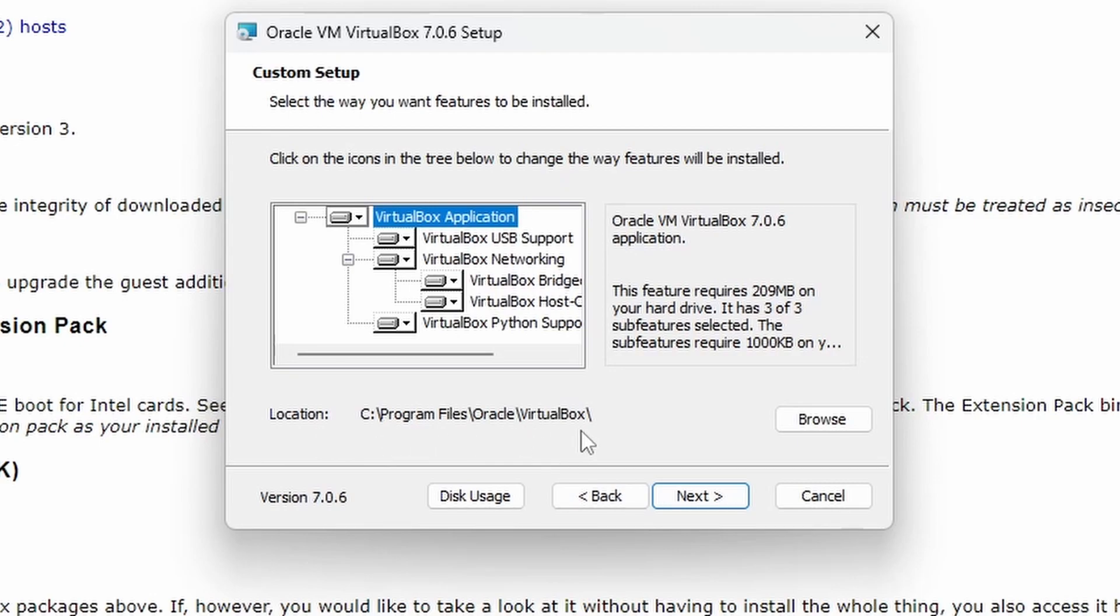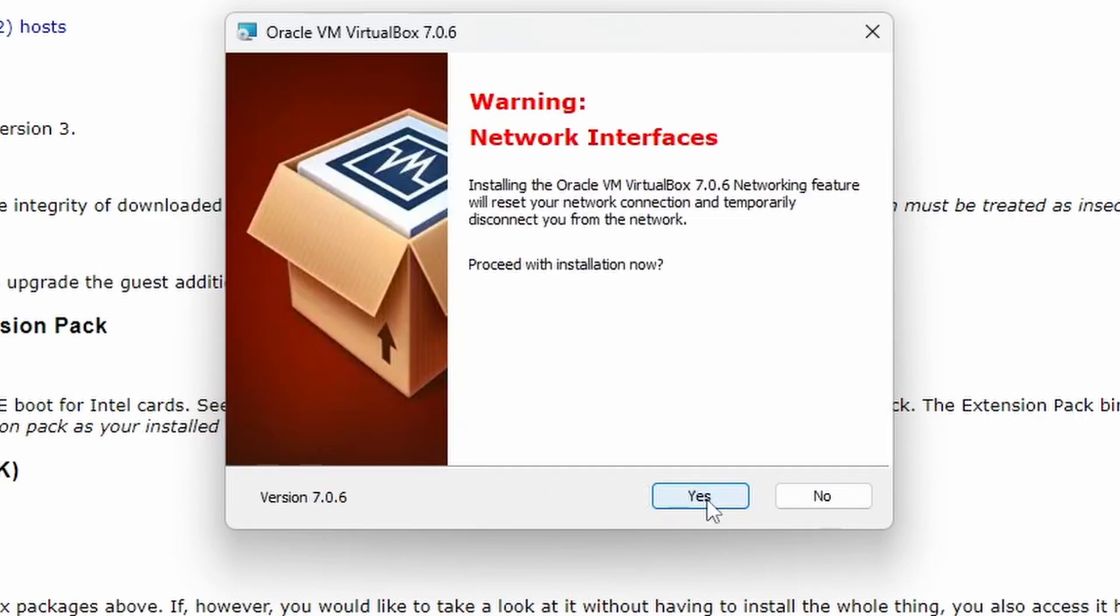Then click next. If you do want to select a new location you can press browse. So we'll click next there.